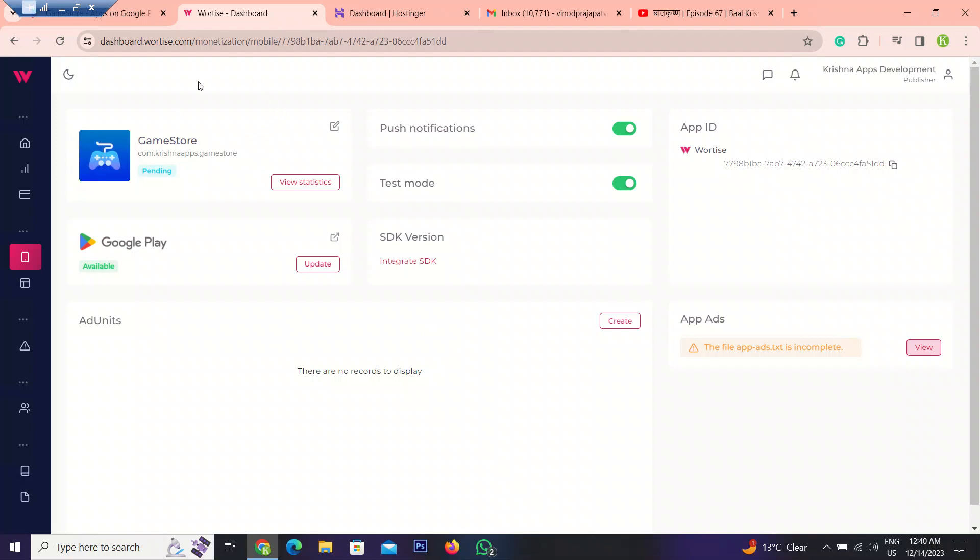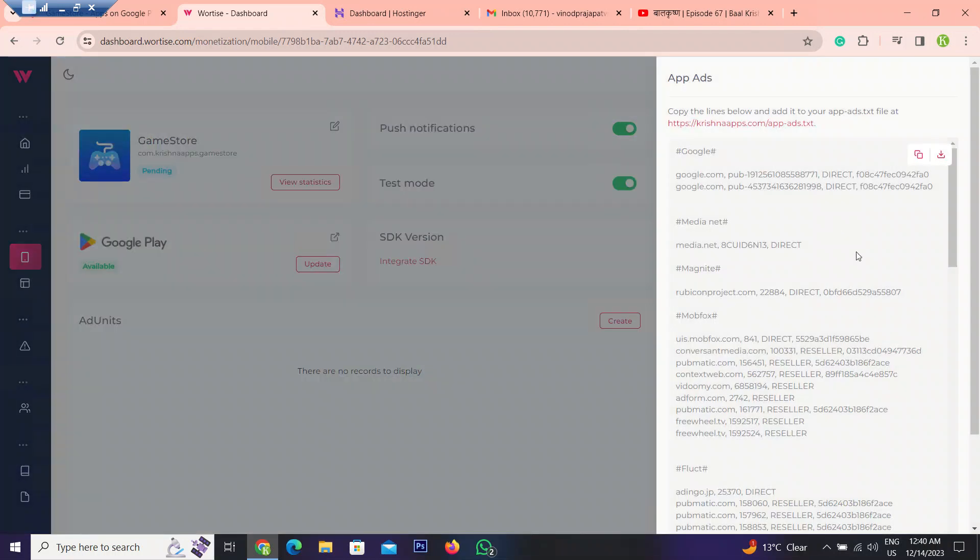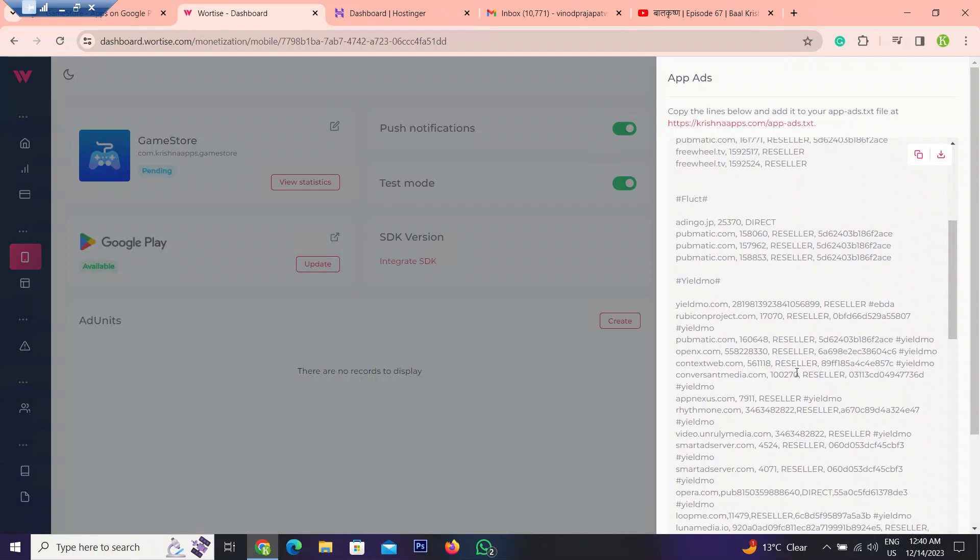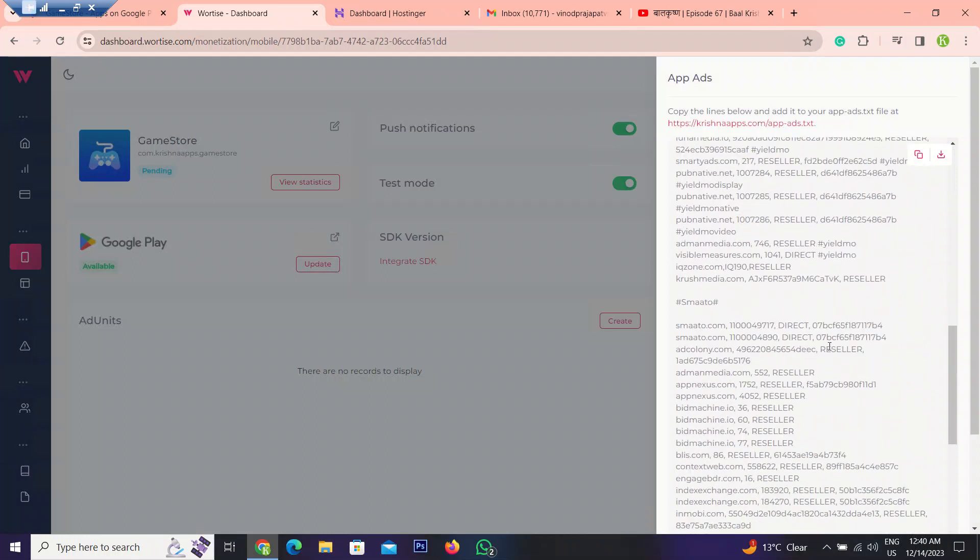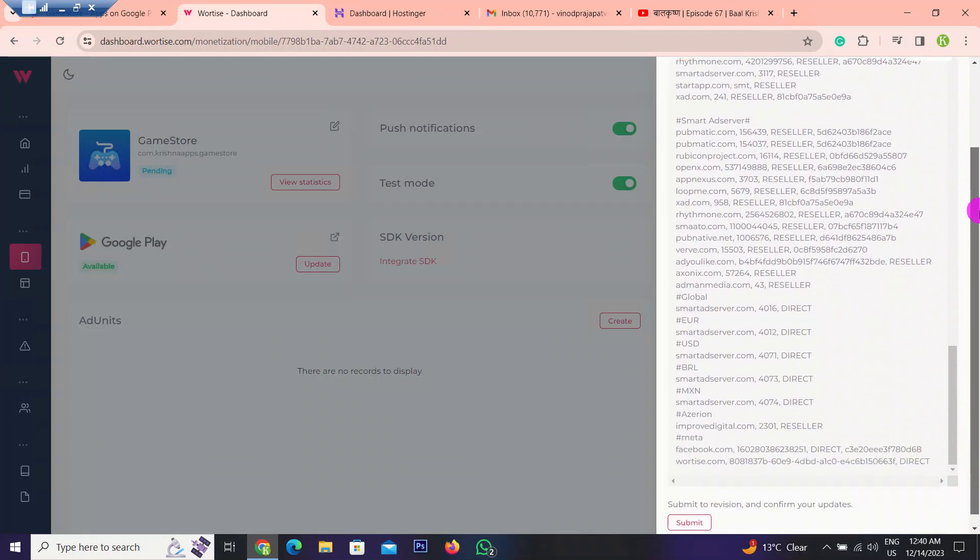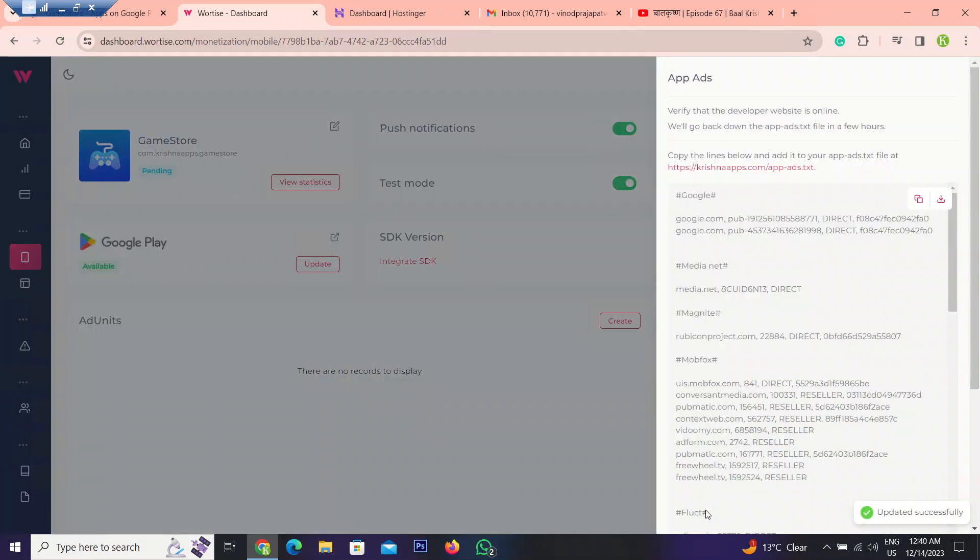So open your Vertice Dashboard and before creating ad units, you have to verify your app ads.txt file. In the last video I forgot to tell you how you can complete this step. As you know, in the last video we added app ads.txt entry into our domain, but you have to submit it here. Here you can see there's another scroll, so scroll it down. After, you have to click on submit button. Just click on it. Now as you can see, our app ads.txt file on this domain is successfully verified.